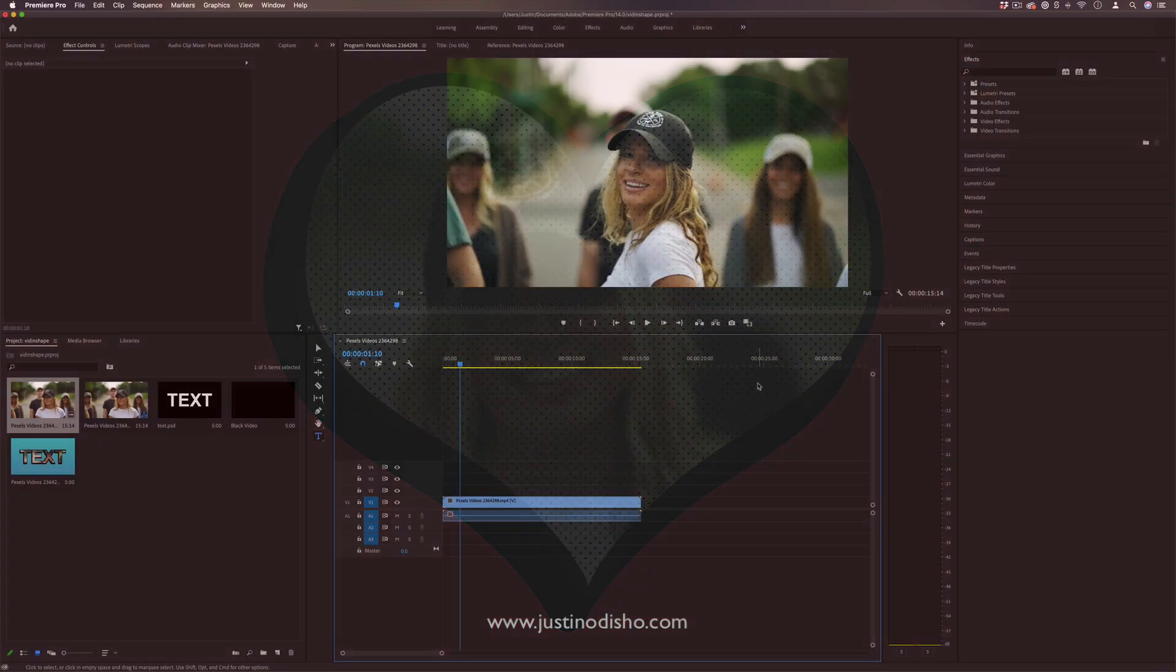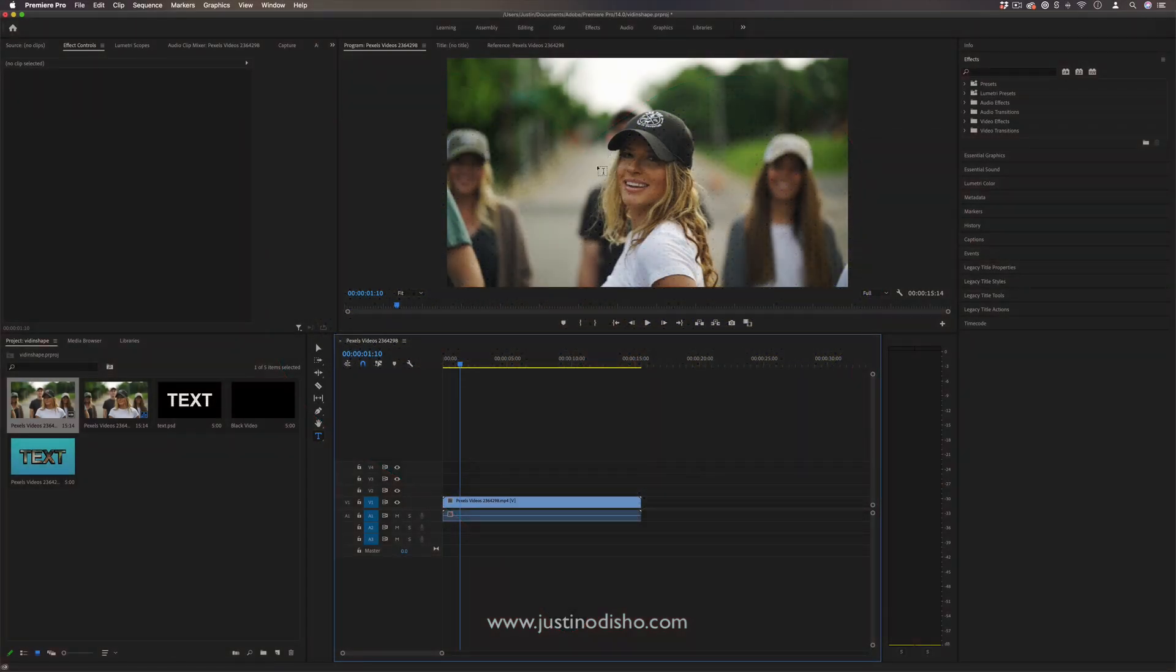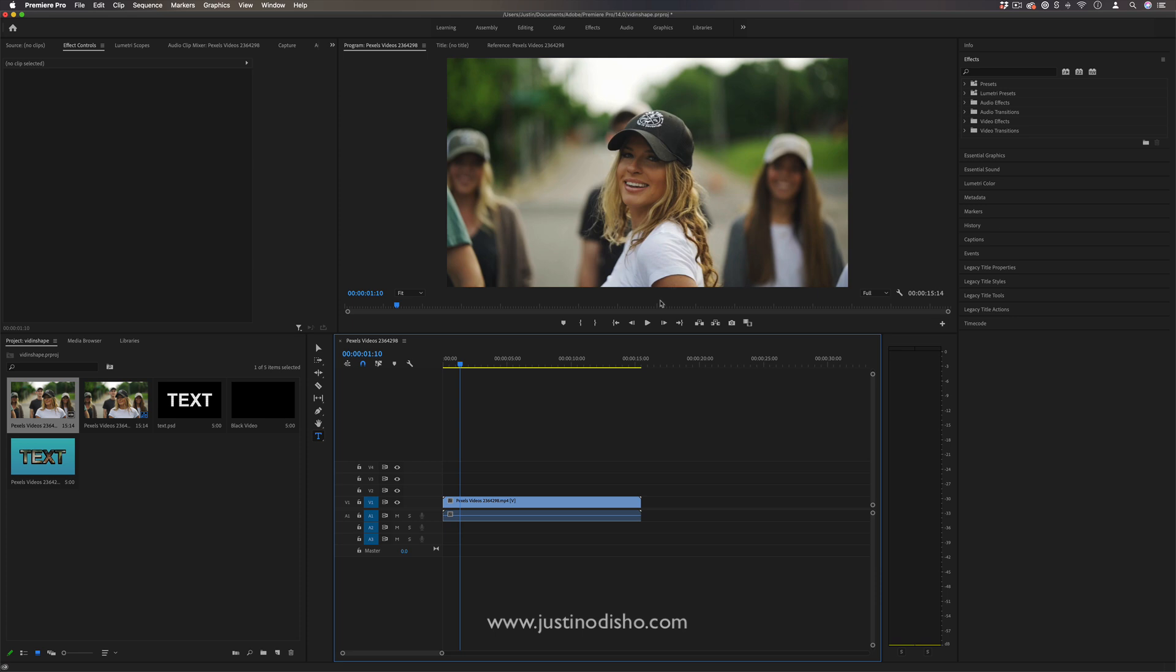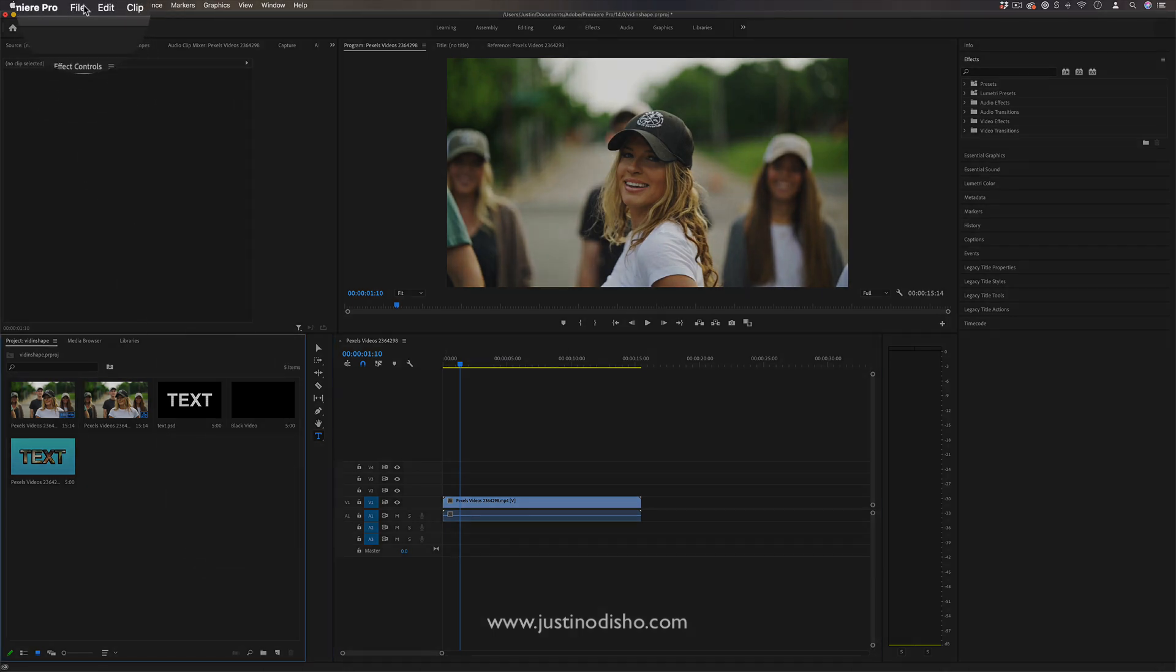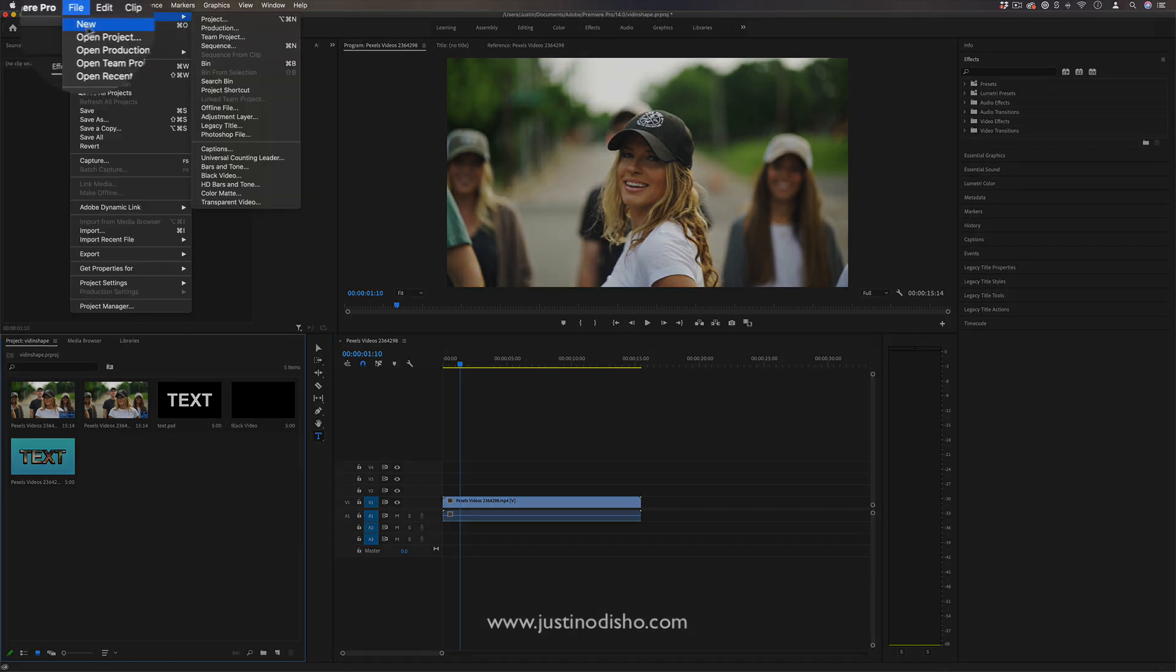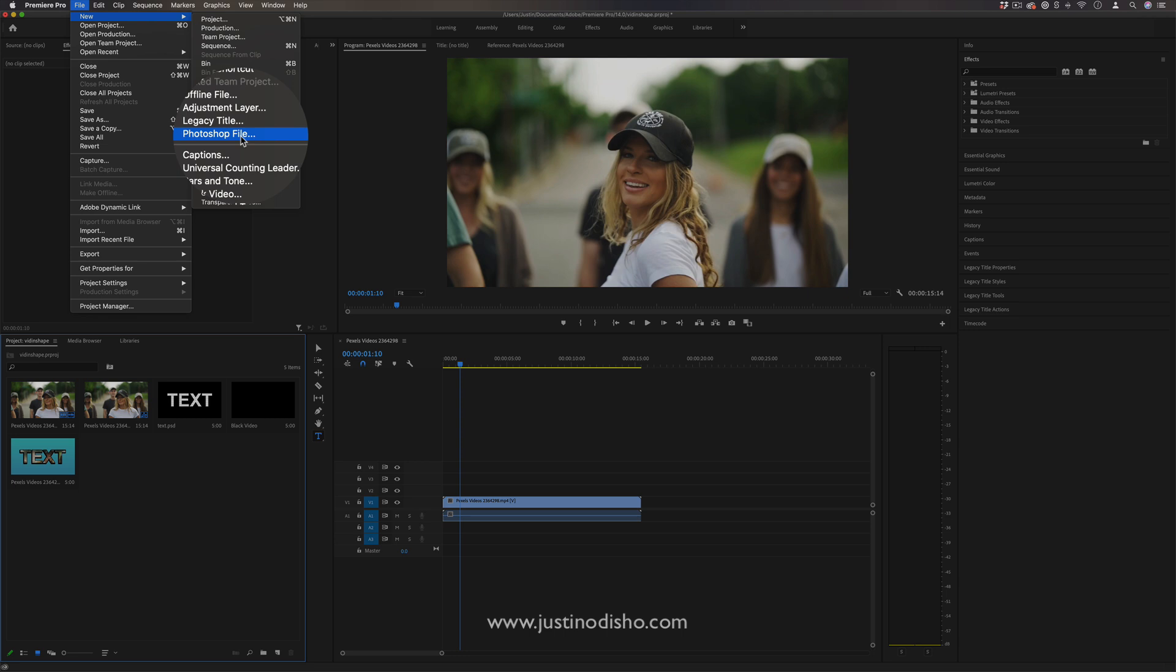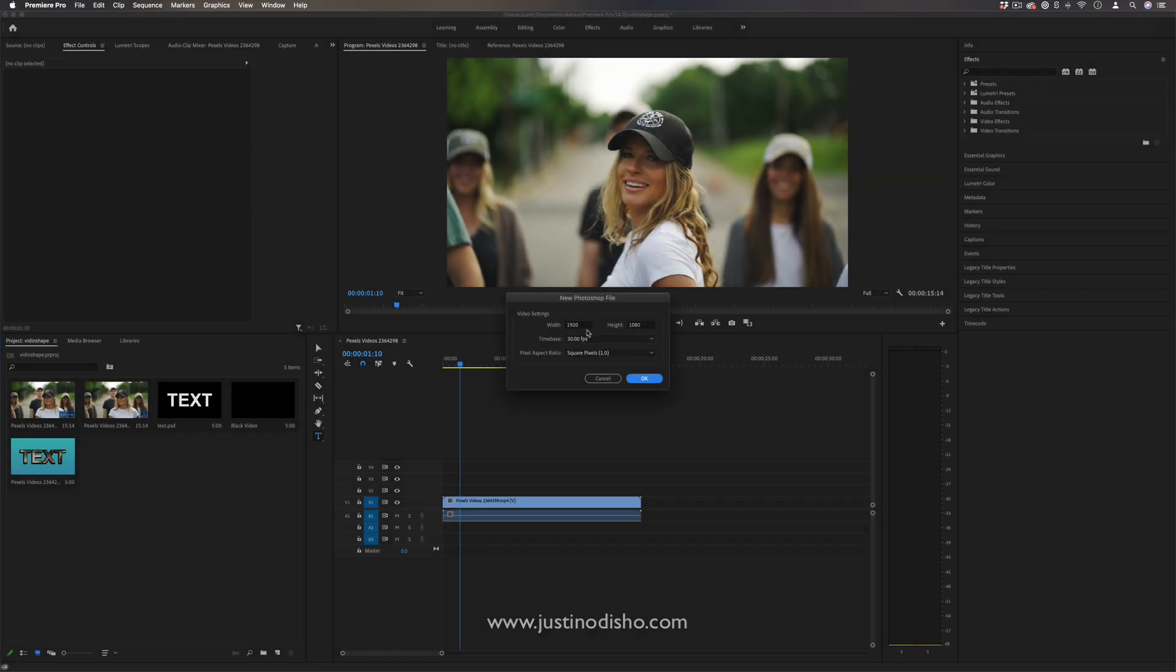So I've got a video clip just on the timeline here, and what I want to do is create a custom shape using Photoshop. So I'm going to go to File, New, Photoshop File, right from Premiere.